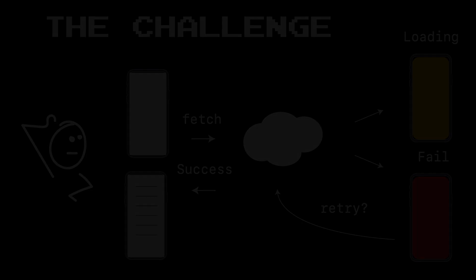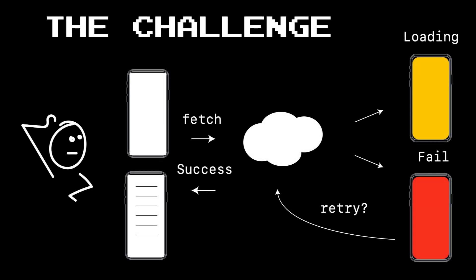Before we take a look at a solution, let's just go over the challenge we're trying to solve here. Here we have a typical view controller that we simply want to fetch some data asynchronously out there on the web. Now while we're doing that, there's two really nice affordances that would be great to add. One is some kind of loading screen or loading event that lets the user know that we're fetching their data.